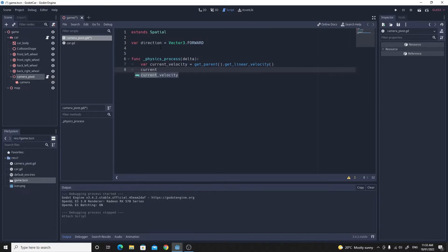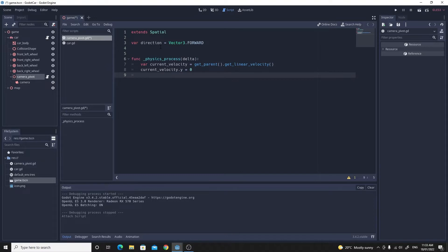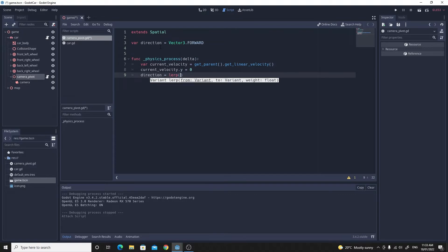Next we get the current velocity and just zero out the y velocity. We don't want to have any tracking of velocity up and down, so we'll zero that out.